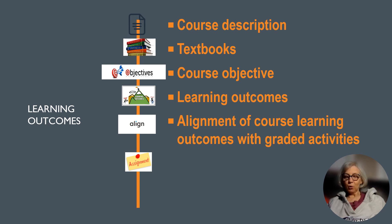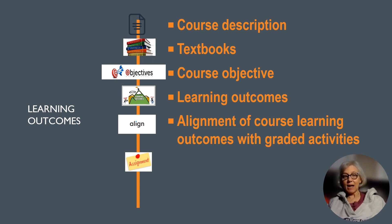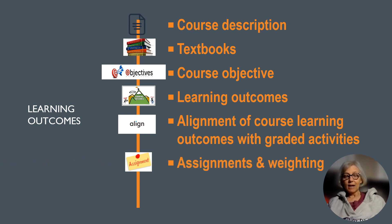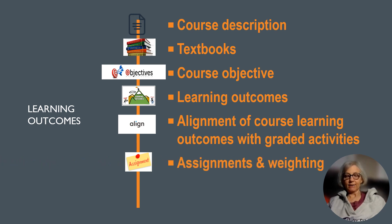explore the alignment of course learning outcomes with graded activities, review assignments and weightings.